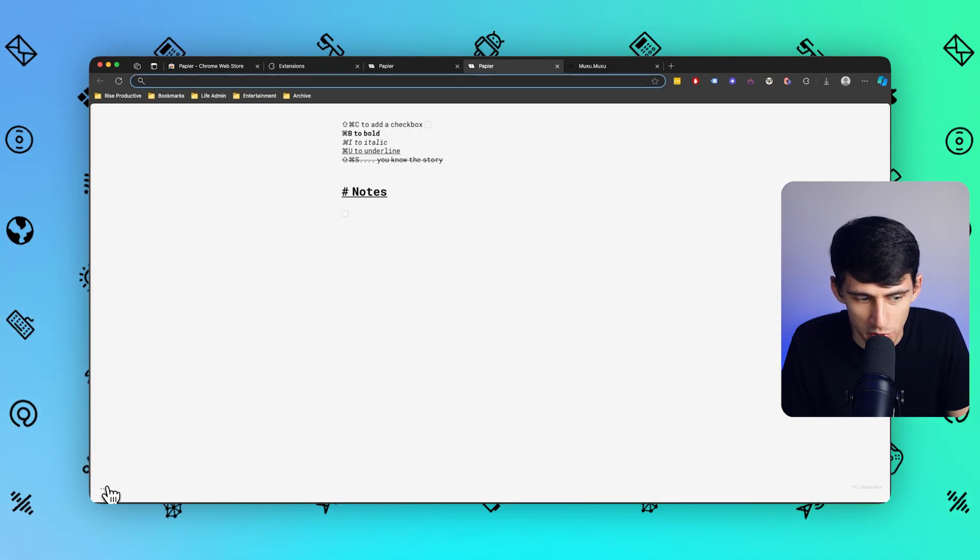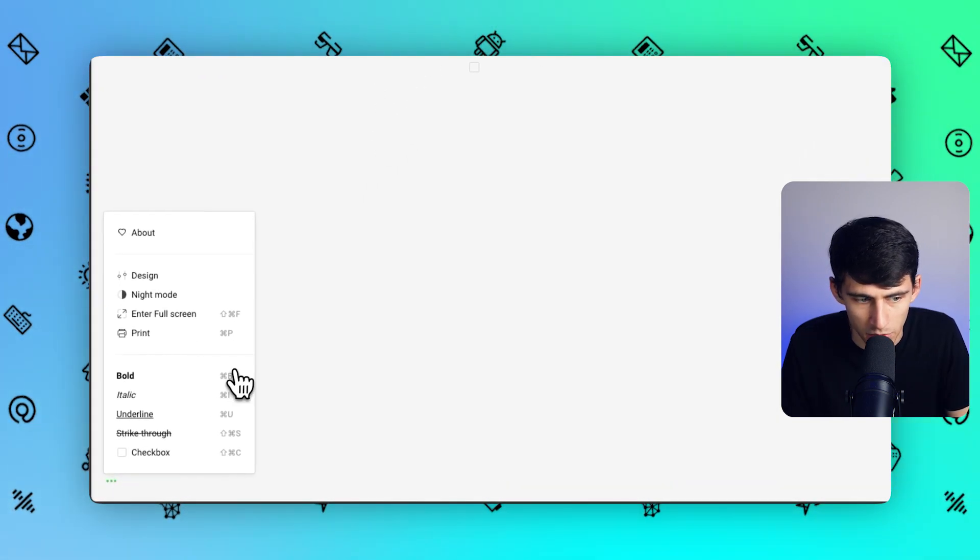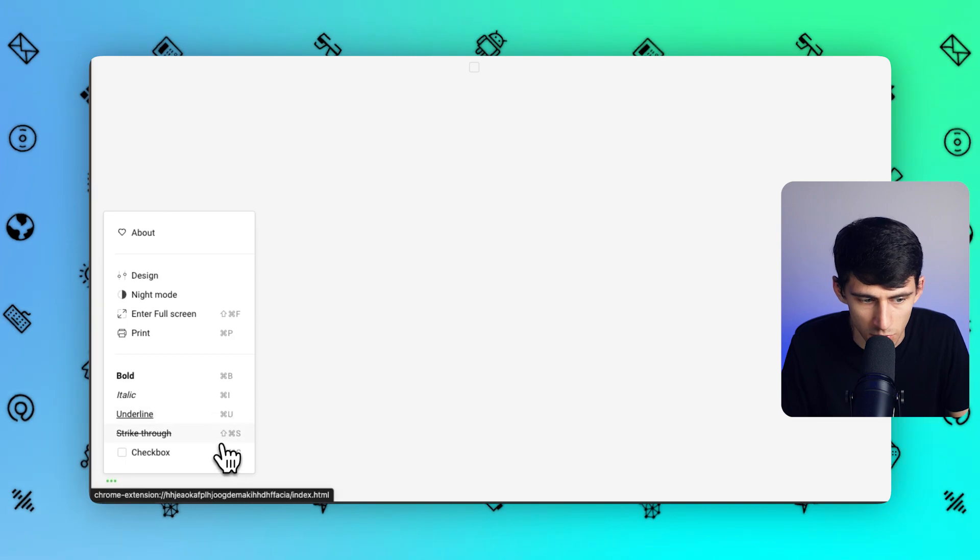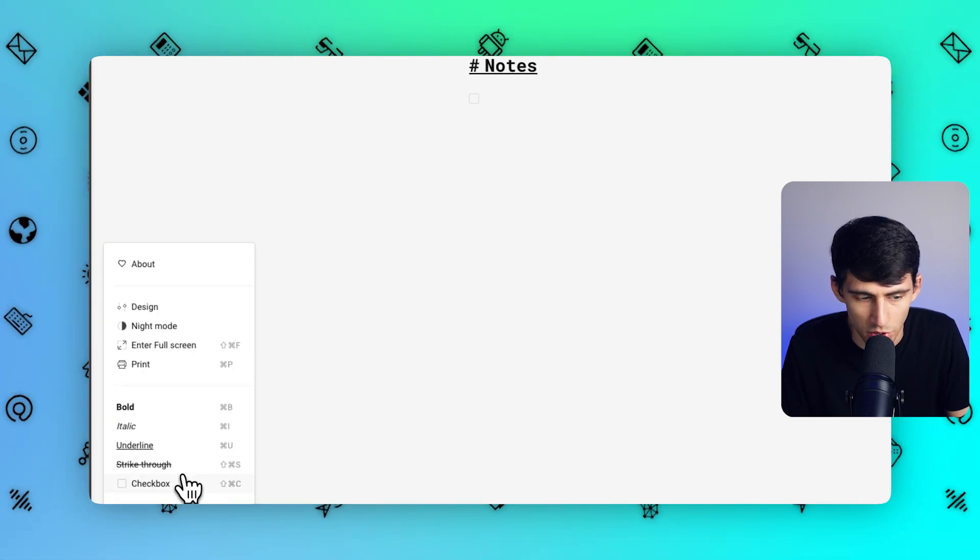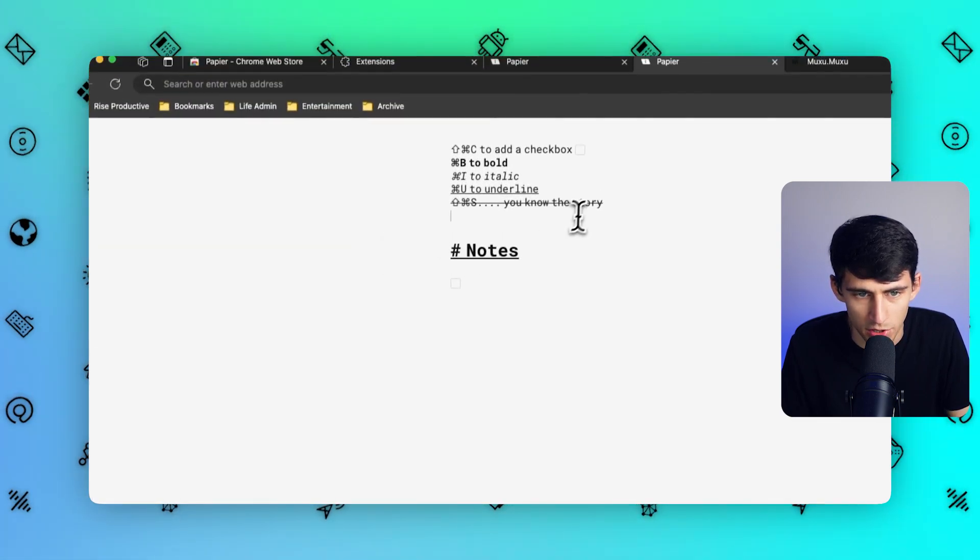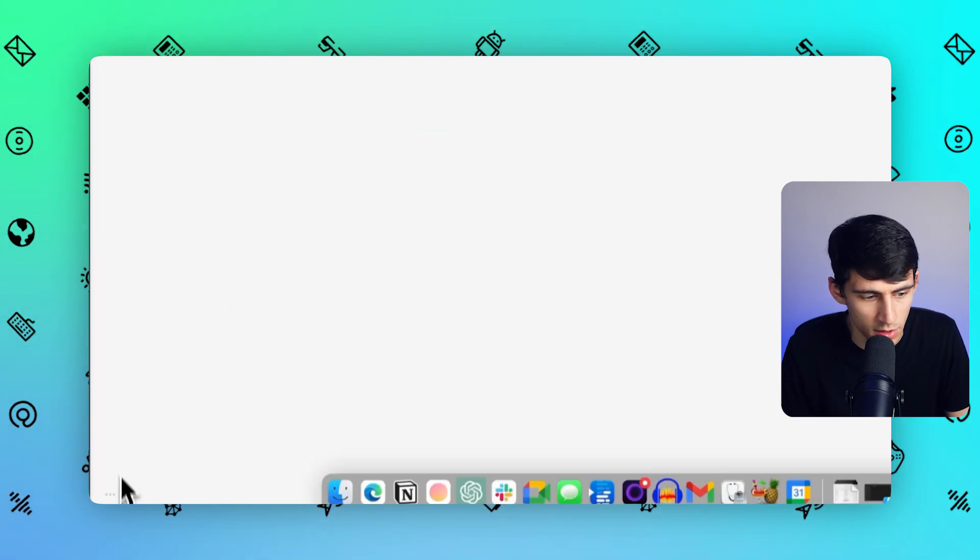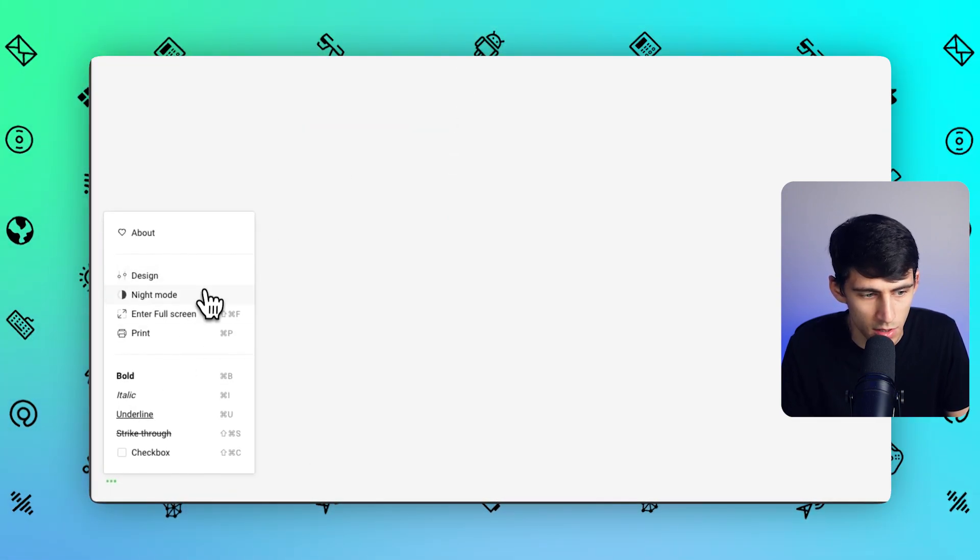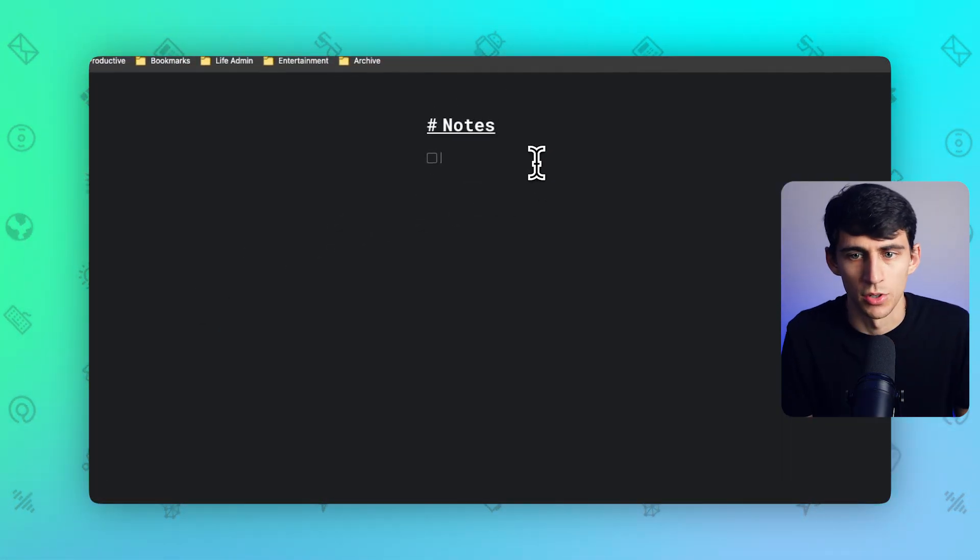Something really cool too is if you click on the bottom left right here, you'll see there are the different keyboard shortcuts. So we can actually remove these, just keep notes at the top. And also you can change this to dark night mode, which is my favorite.